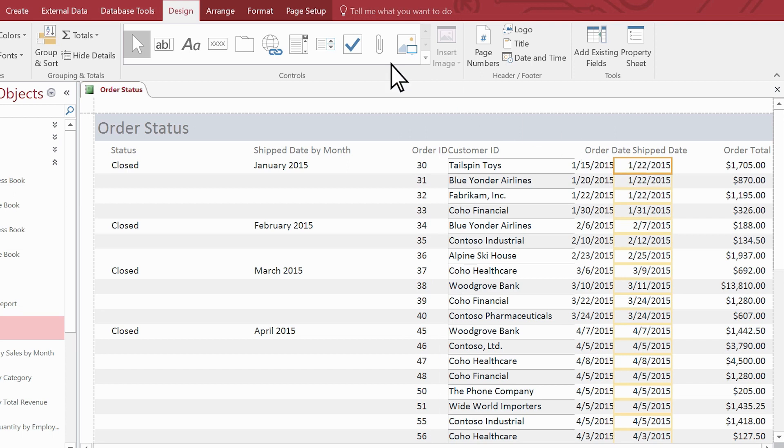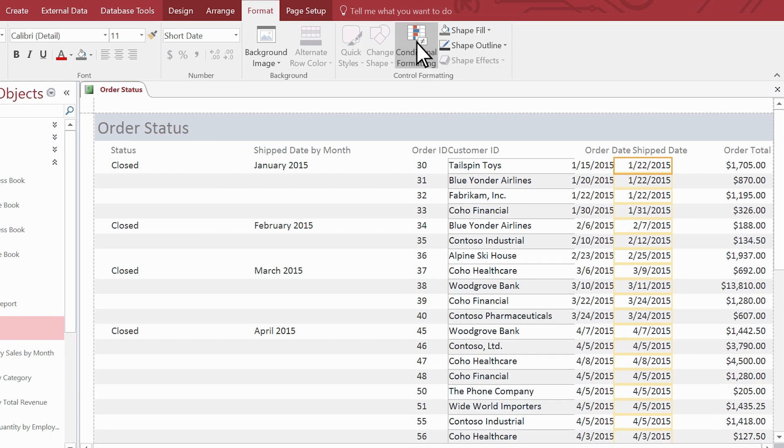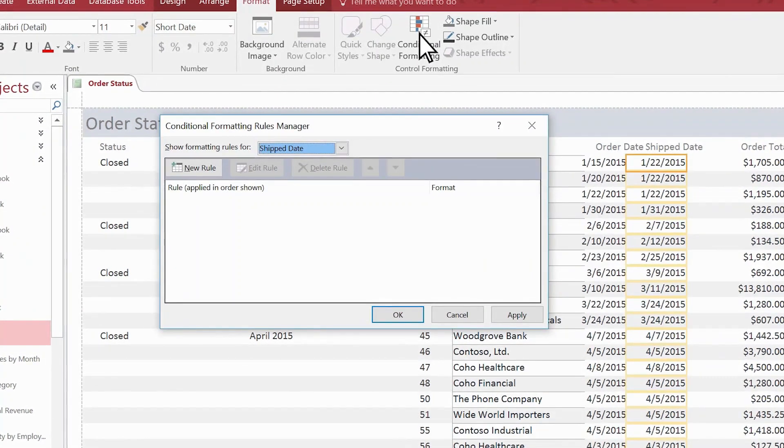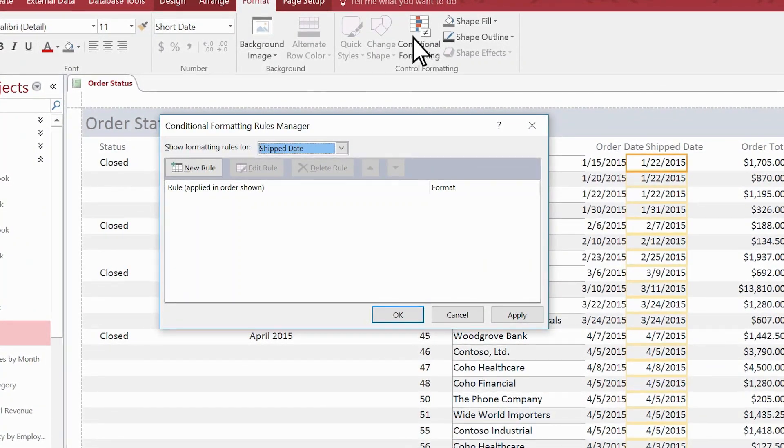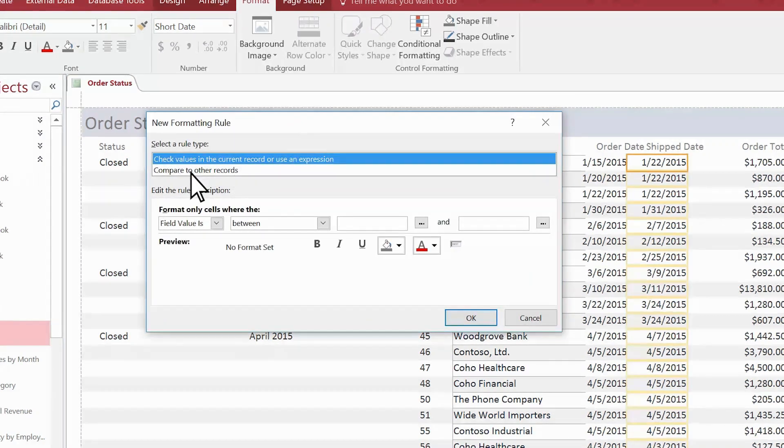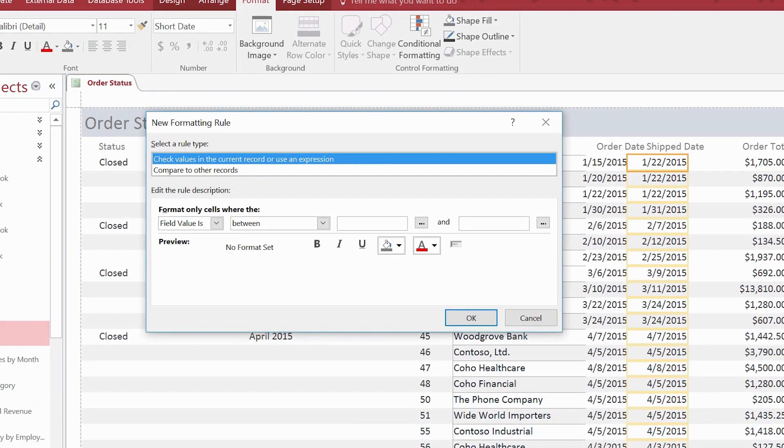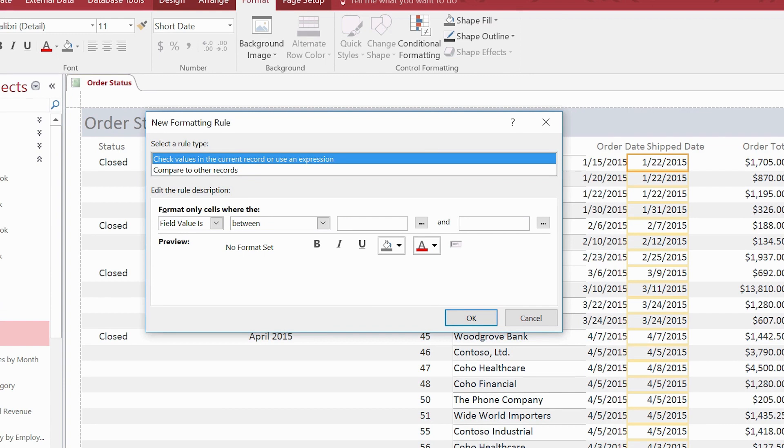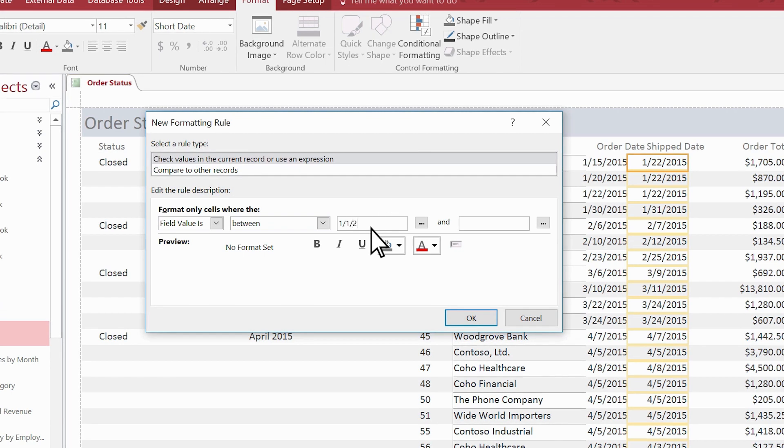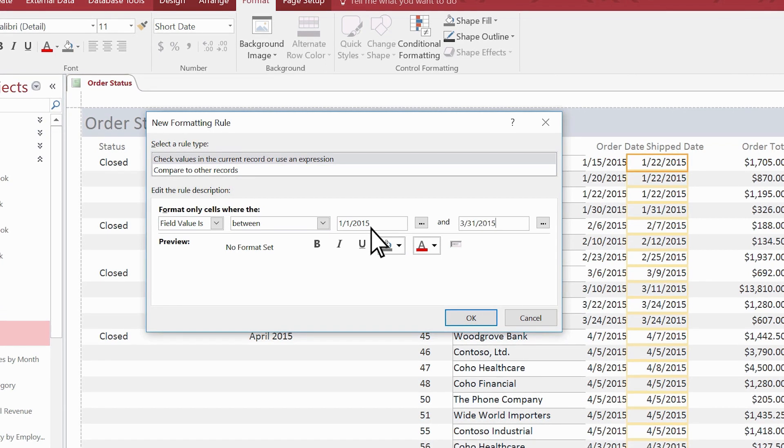Select Format and then select Conditional Formatting. In the dialog box, select New Rule. We'll keep the rule type as Check Values in the Current Record or Use an Expression. The other type of rule compares values with each other by using data bars. We type the range of the values we want to highlight. Below that, we specify the format for the values.